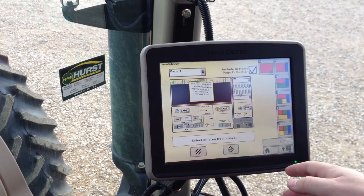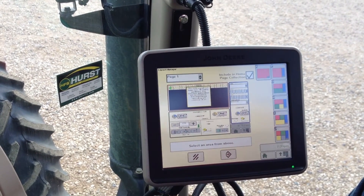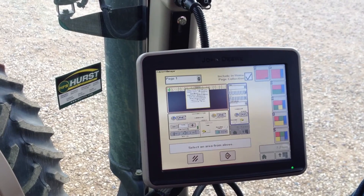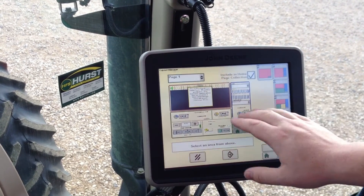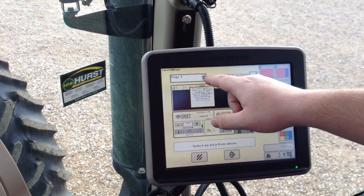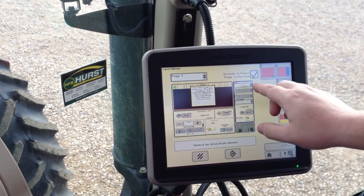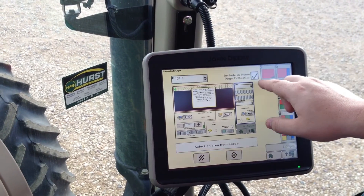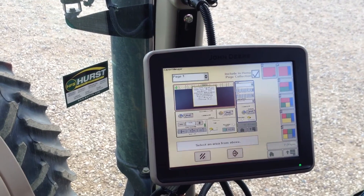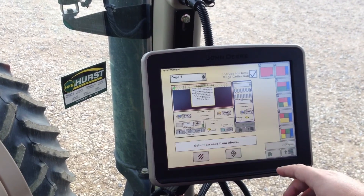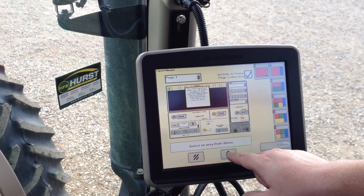This is a basic home page that we like to use, and it allows you to do many different things. Now that we see this is page one, we have everything set like we want it, and this check is checked in the box that says 'Include in Home Page Collection.' So we're going to come down here to this green arrow and accept it.